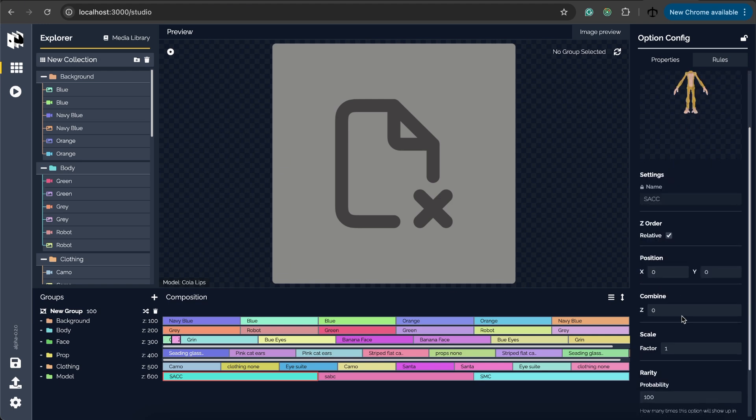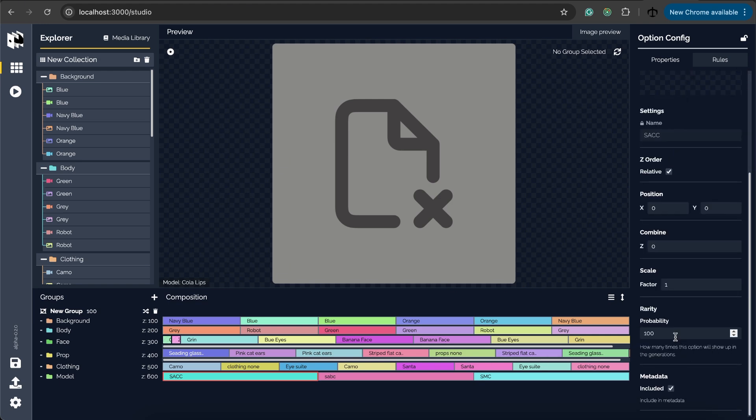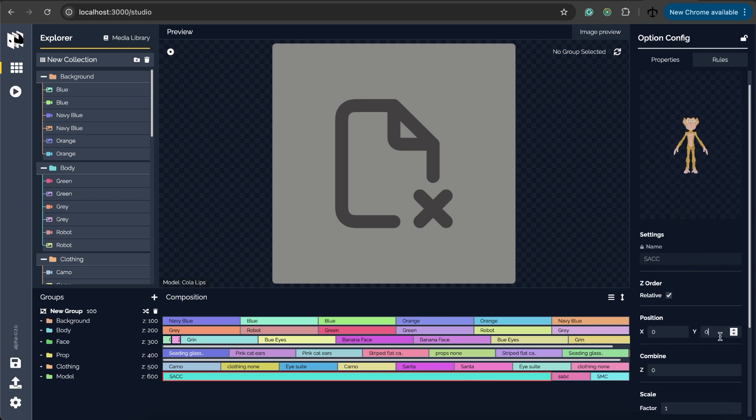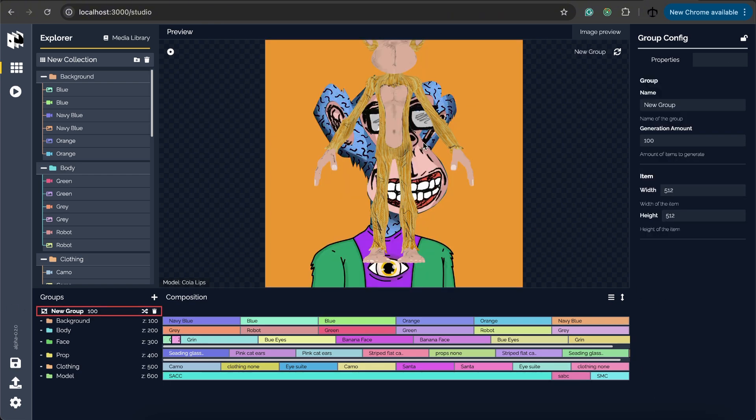I want to increase the probability to a thousand so we are very sure that this one is going to be showing up. Then on the y value I still need to just make these things work a bit nicer. Seeing this is 512 by 512 I'm going to make it minus 200 and let's see what happens. So you see it move down a little bit.